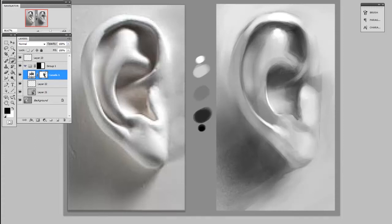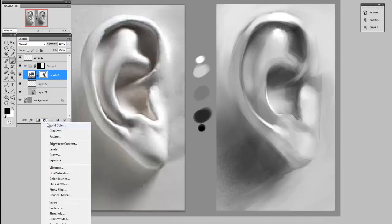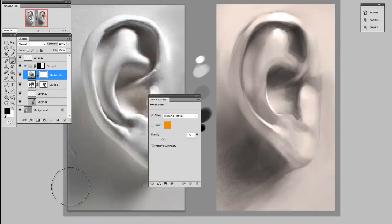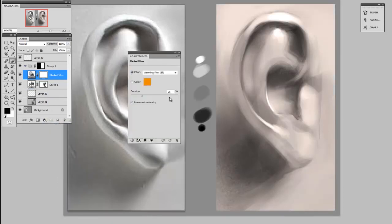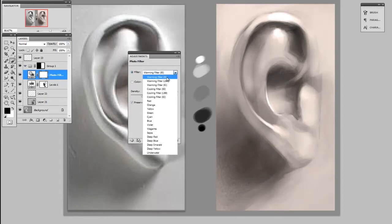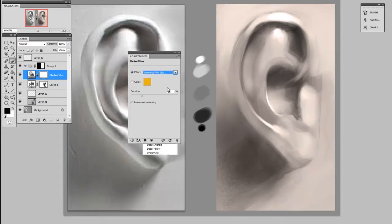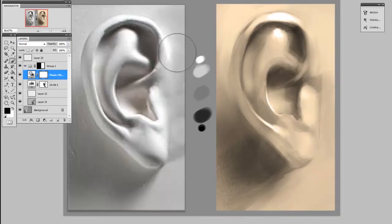But if you look at the list of available adjustment layers, you've got all sorts of choices. For instance, photo filter is a nice way to add a bit of a color cast, and there's a bunch of different photo filters and you can adjust their intensity.